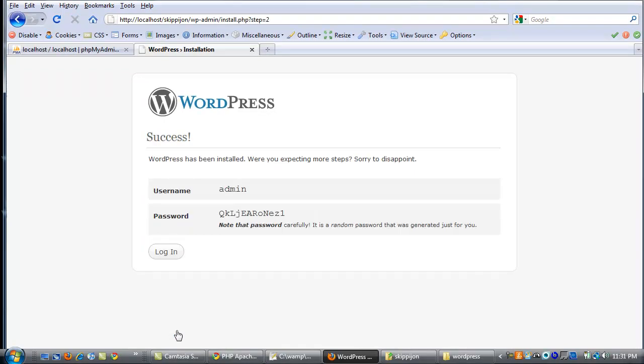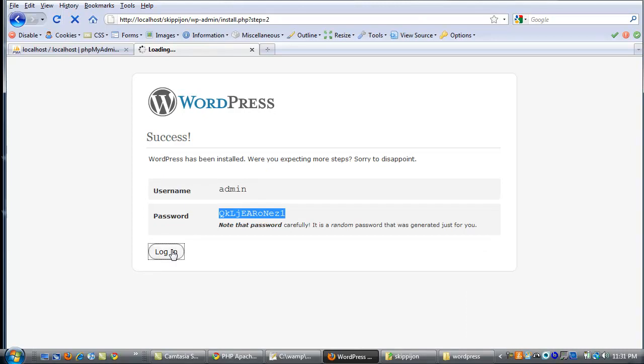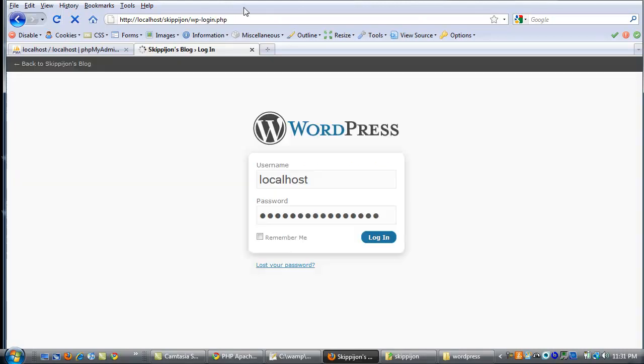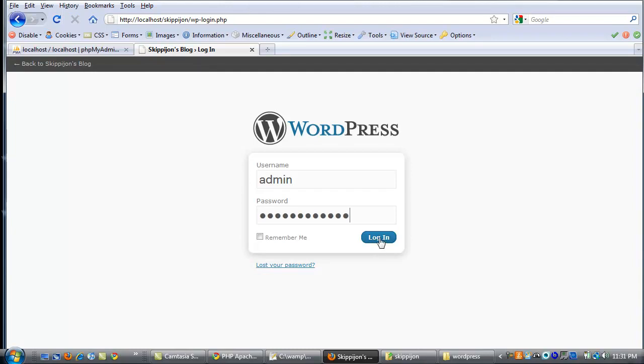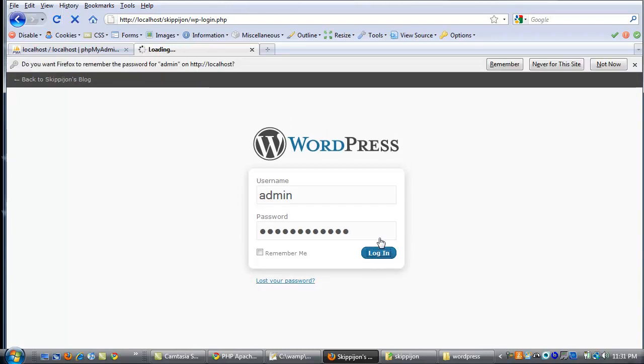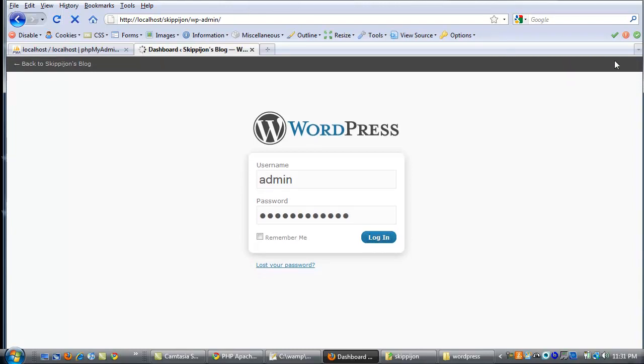And it will give you an admin name, which you need to just copy. Use this to log in. Admin was the username. Copy the password. We're going to want to change that password immediately.